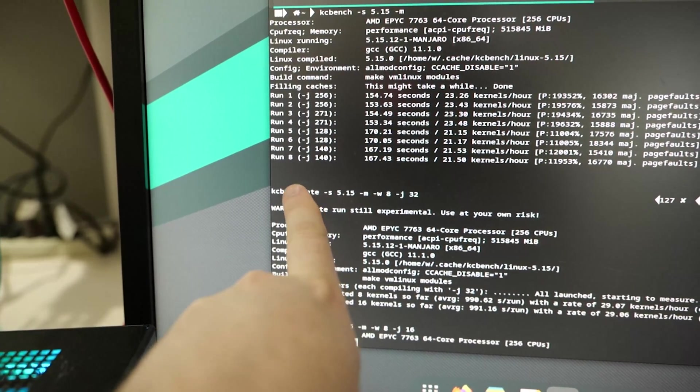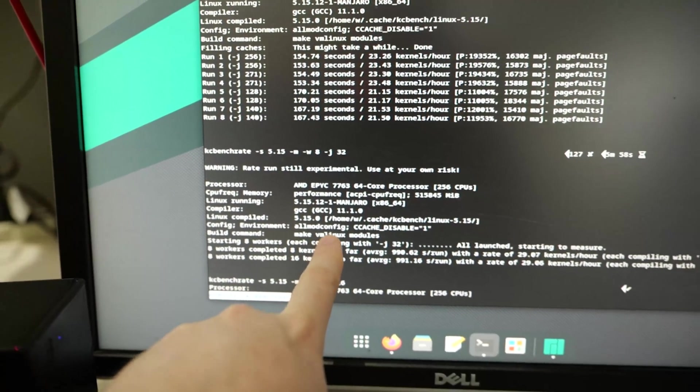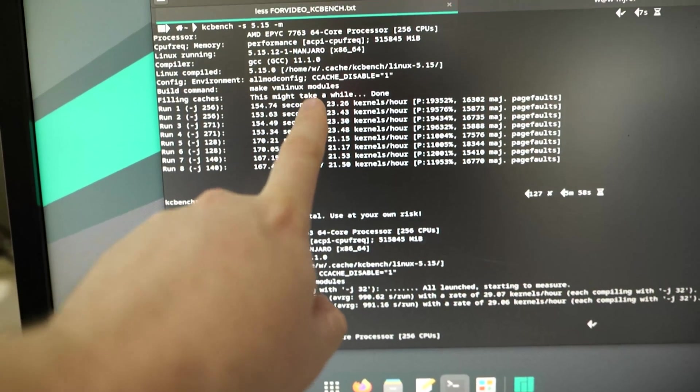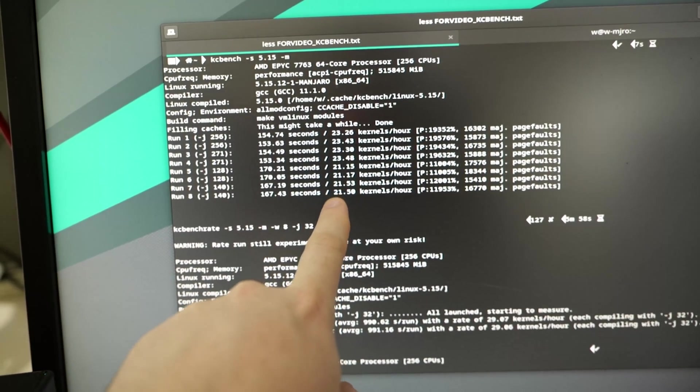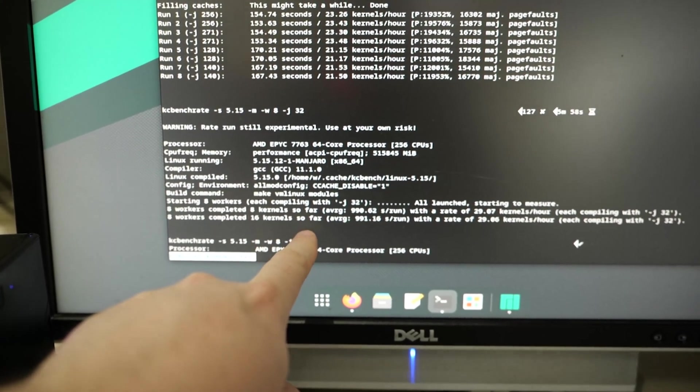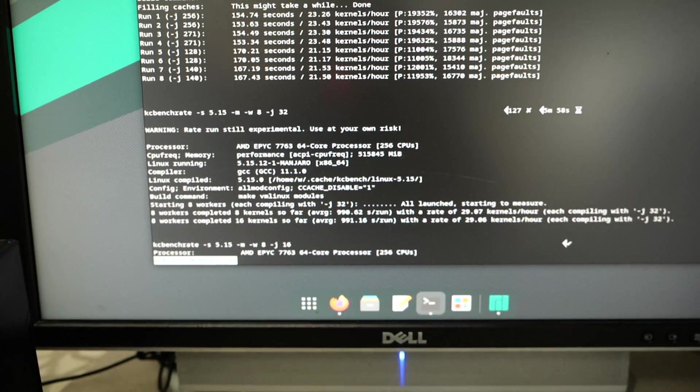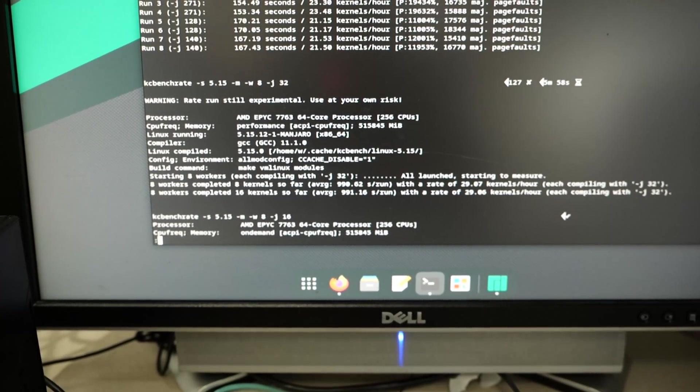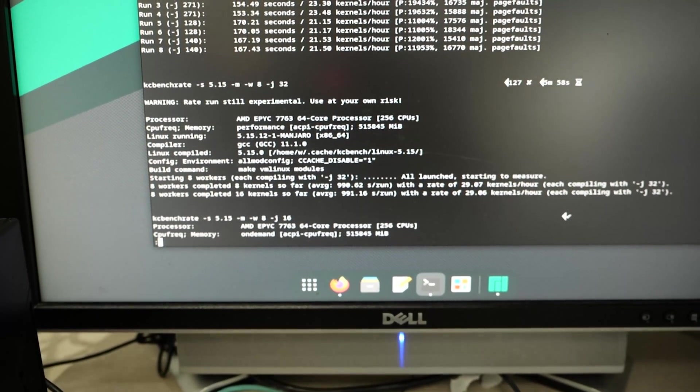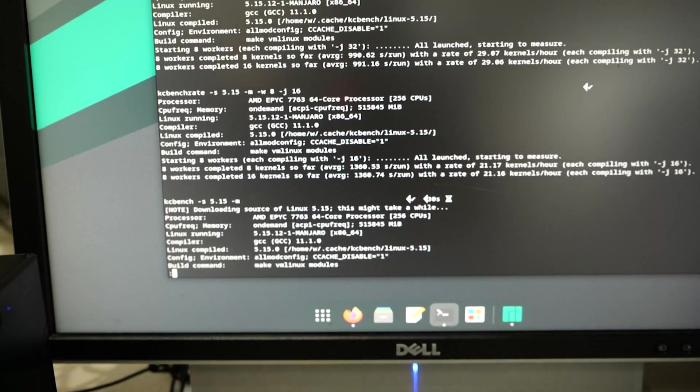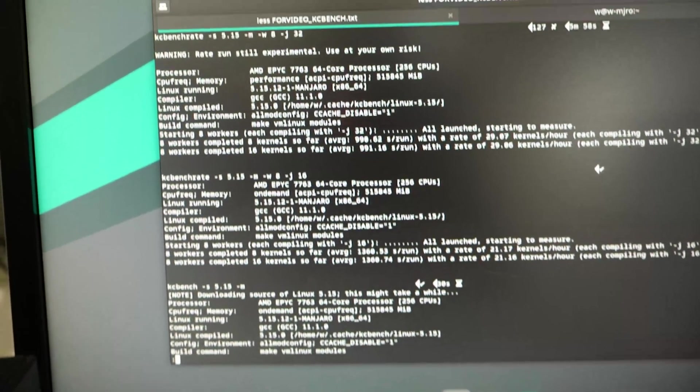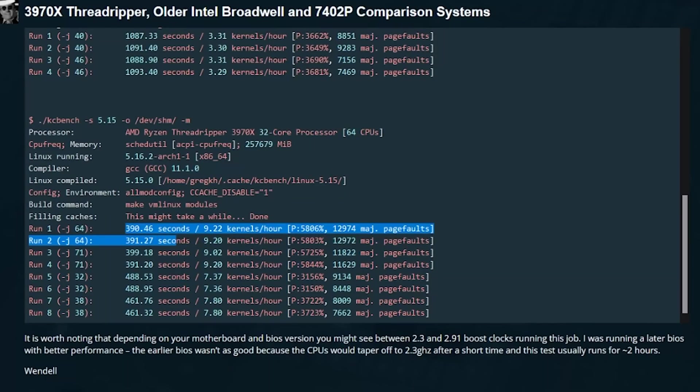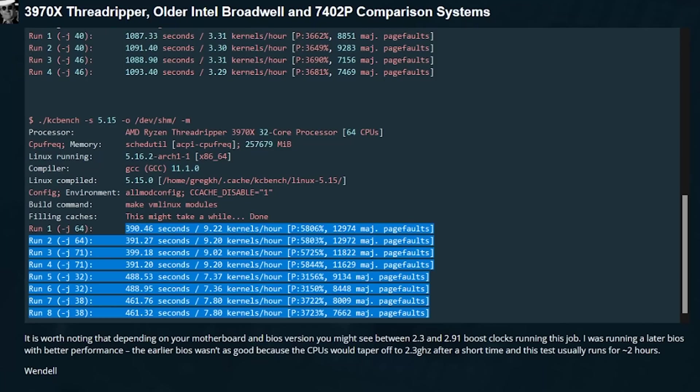But if you do dash M, that does the all module config. So it's going to build basically everything available in the kernel as modules. And we're talking about a much more robust, girthy code base, and it takes a lot more time to compile. So you do the worst case scenario. And oh, all of a sudden, that 32 core monster Threadripper Pro system, it's only going to manage about 10 kernels an hour.